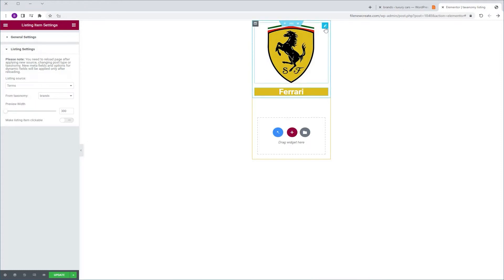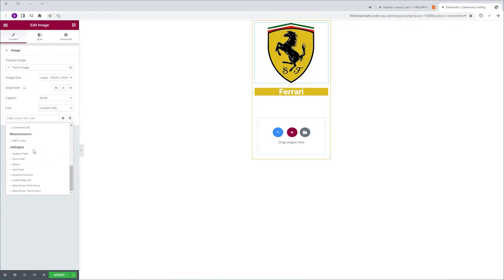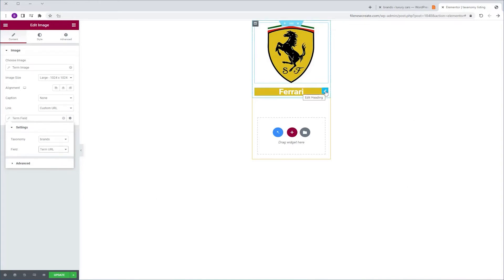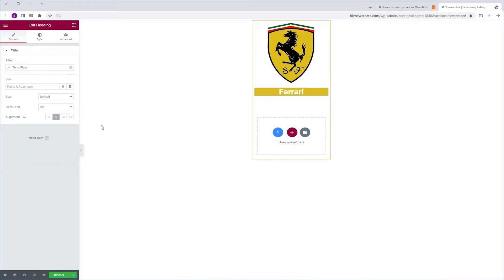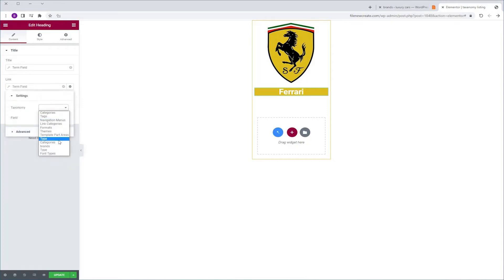I'm going to select the image, go to Link, Custom URL, Dynamic Tags, scroll down to JetEngine's Term Field. Taxonomy will be Brands and the field will be Term URL. We're going to do the same for the heading widget — make sure the heading widget is selected, go to Link, Dynamic Tags, JetEngine, Term Field, Taxonomy Brands, Field, Term URL. We're going to Update.